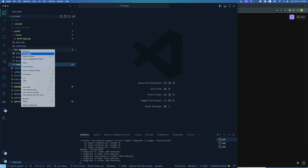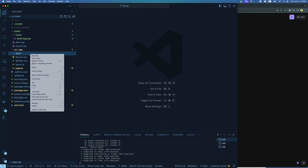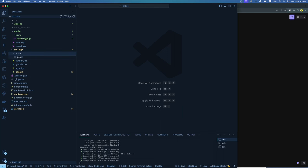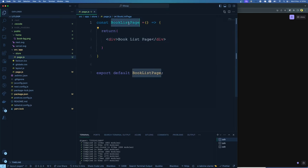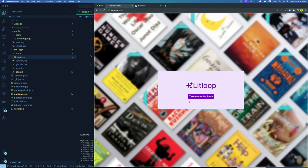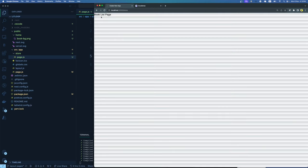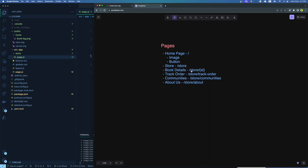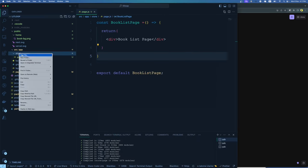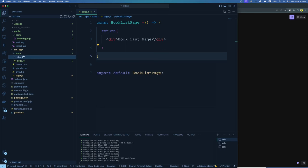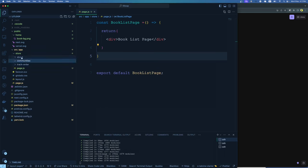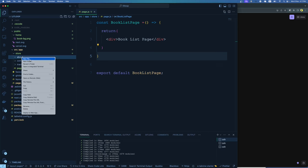The store page where the book list will be is on /store. For book details we have /store/[dynamic id]. For track order, it's /store/track-order. Let's start creating these folders and routes. First, create a folder inside the app called 'store', and inside it create a page.js file. In page.js, create a simple React component called BookListPage with just a default text. Now if I go to the UI and click the button, I land on the book list page. The link to /store is working.